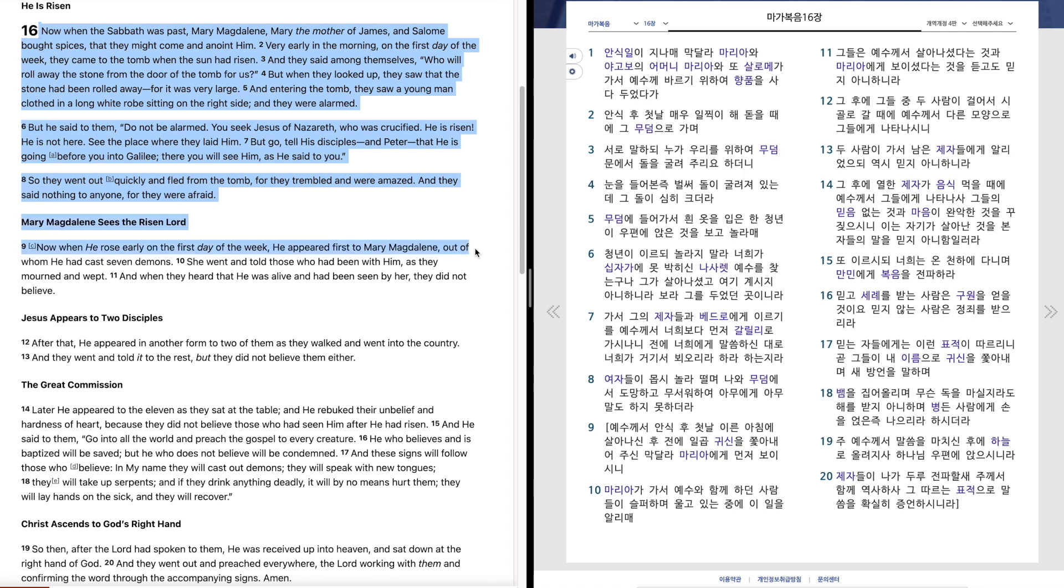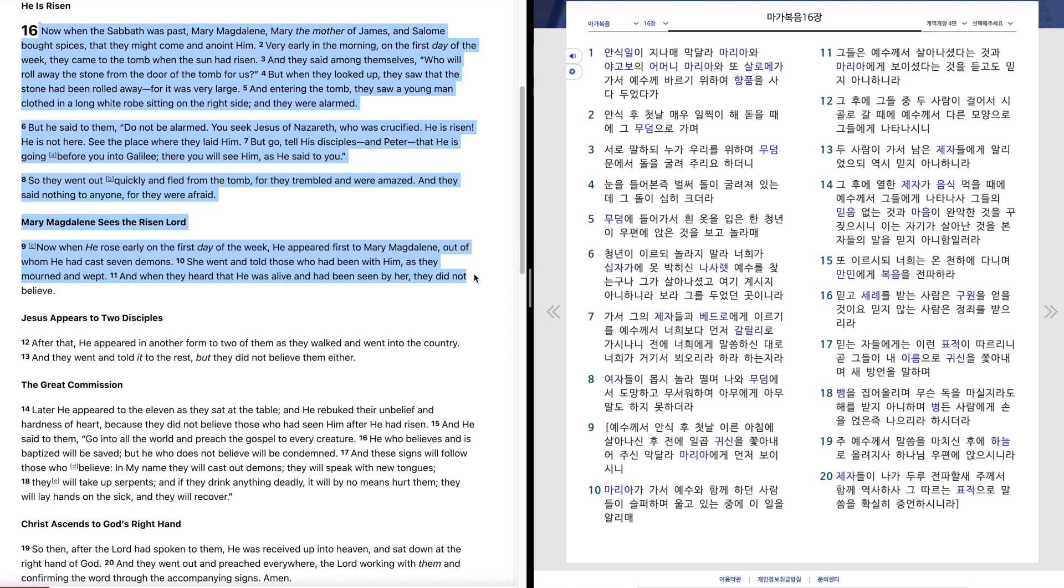Now when he rose early on the first day of the week, he appeared first to Mary Magdalene, out of whom he had cast seven demons. She went and told those who had been with him, as they mourned and wept. And when they heard that he was alive and had been seen by her, they did not believe.